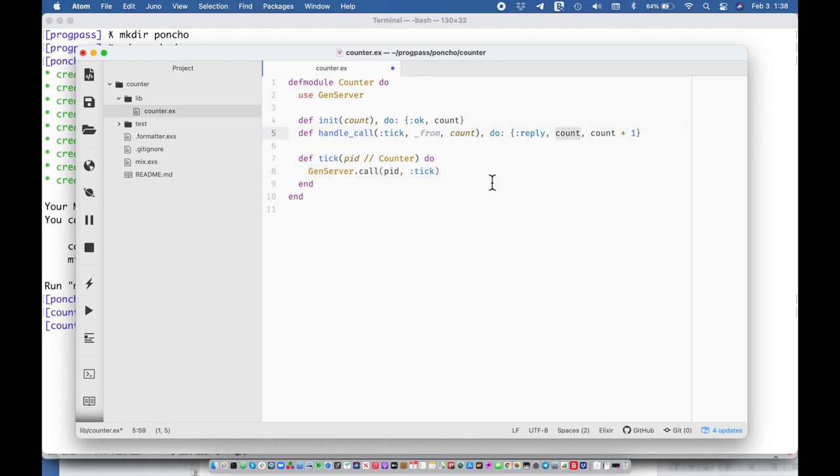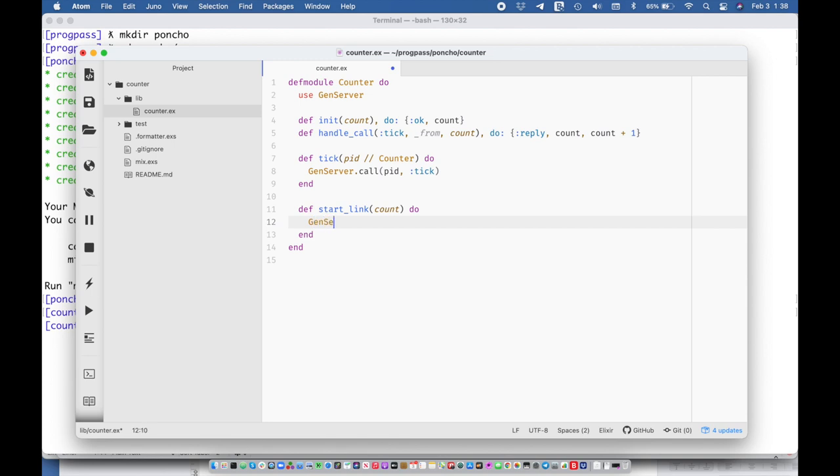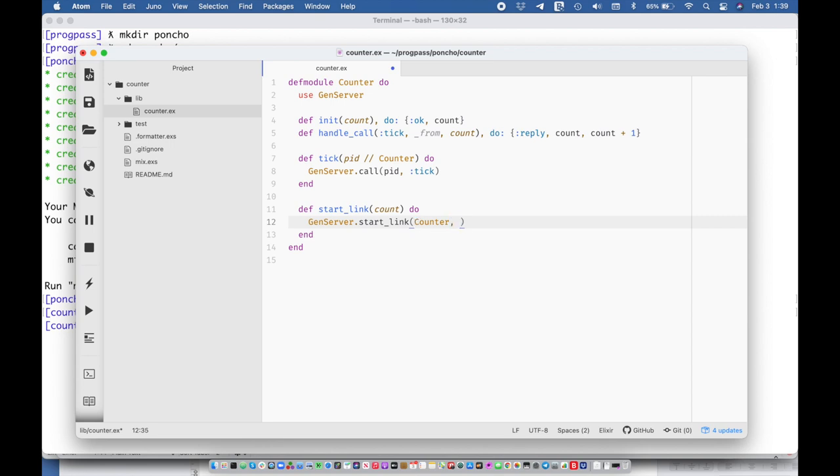And that's going to essentially wrap up the call and then return whatever this reply is. And then I'm going to say def start link and that's going to take the initial state or let's call it account just to be descriptive. And we're going to say gen server dot start link which is going to start this.